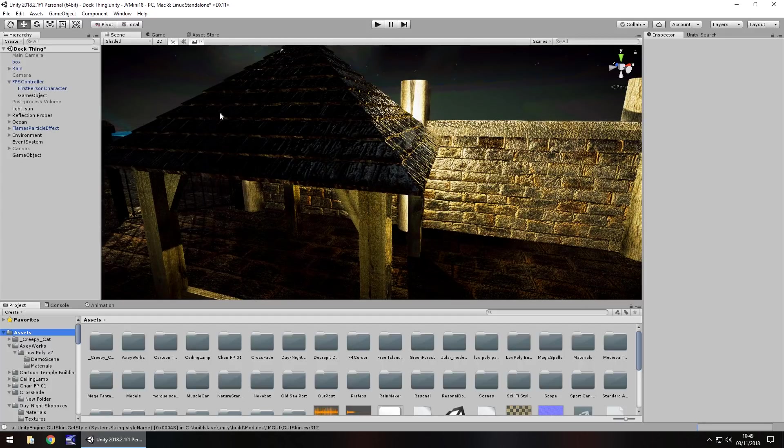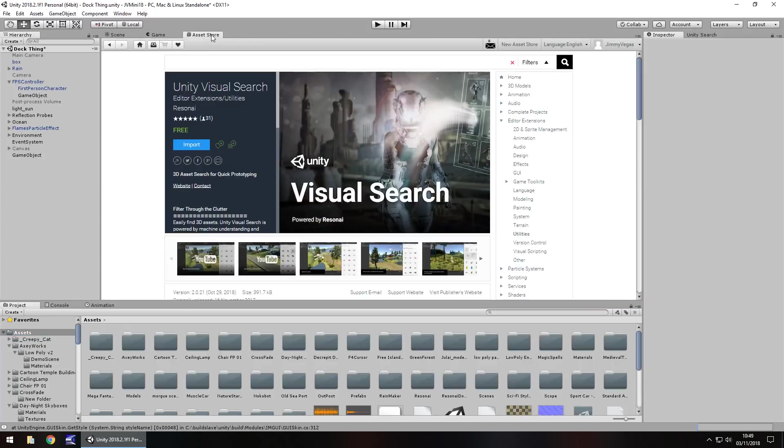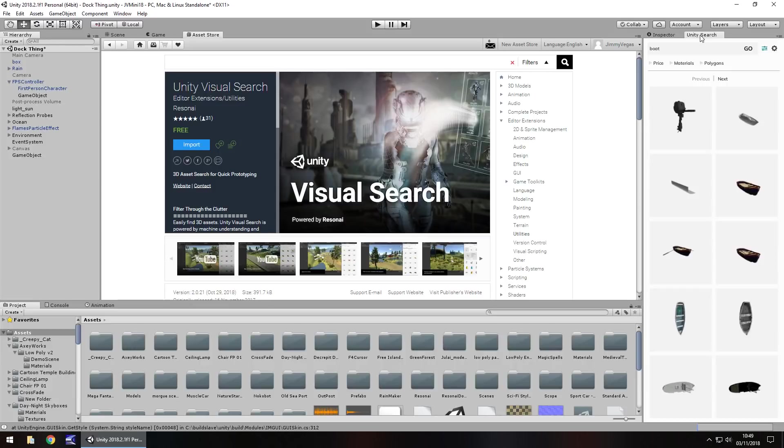If you go to the asset store and search for Unity Visual Search, you'll find them right here. Resonai, it's a free add-on, plugin, whatever you want to call it. And you'll have it over here.